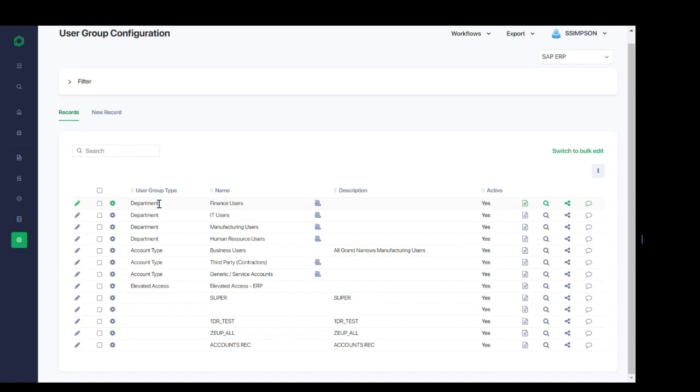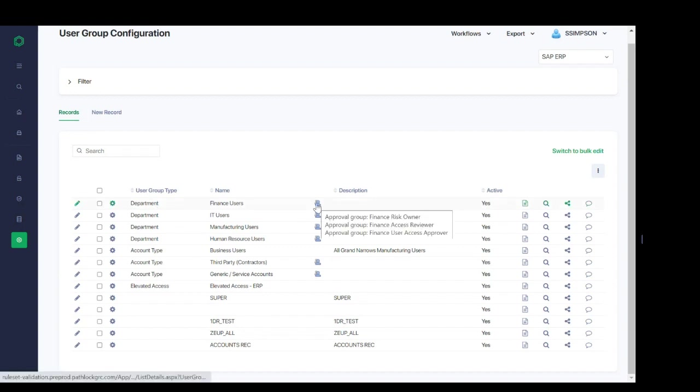We can add additional description if preferred. And the person icon indicates the approval groups that have been tied to the user group. That's this icon here. For example, we've defined department as a group type. And we now can see that there are approval groups for risk owners, access reviewers, and access approvers, all tied to this example finance user group.